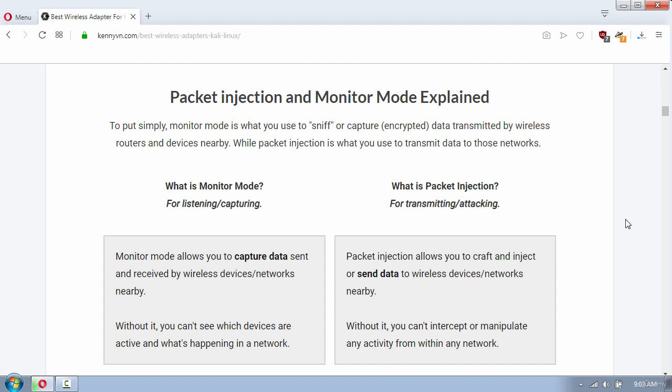To hack a Wi-Fi network you need a wireless card which supports monitor mode and packet injection. Monitor mode allows you to capture data sent and received by wireless devices, and packet injection allows you to inject malicious packets into a network.